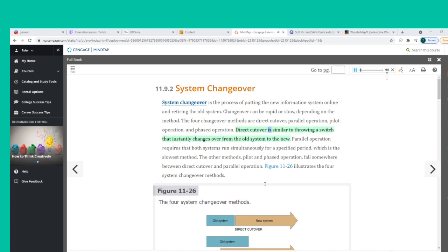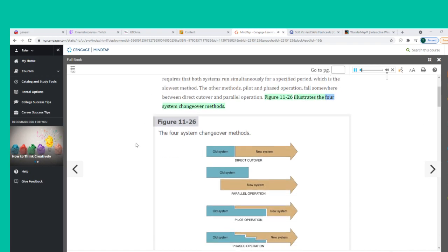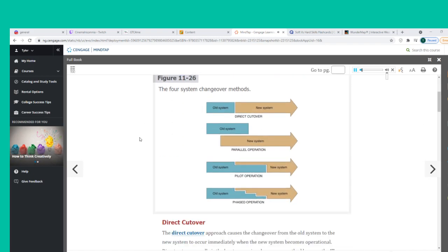Direct cutover is similar to throwing a switch that instantly changes over from the old system to the new. Parallel operation requires that both systems run simultaneously for a specified period, which is the slowest method. The other methods — pilot and phased operation — fall somewhere between direct cutover and parallel operation. Figure 11-26 illustrates the four system changeover methods.